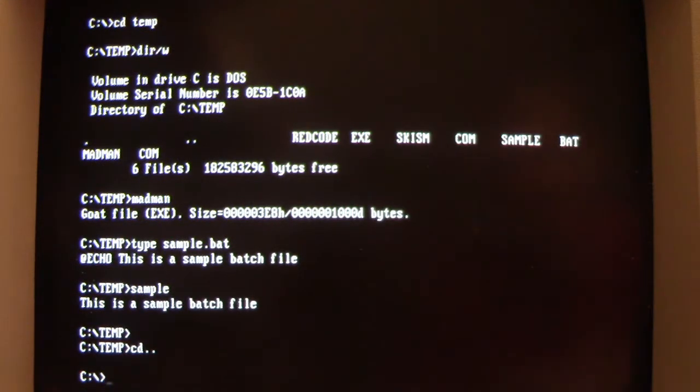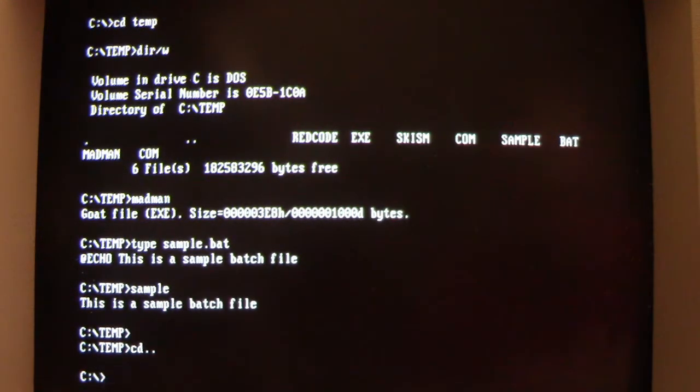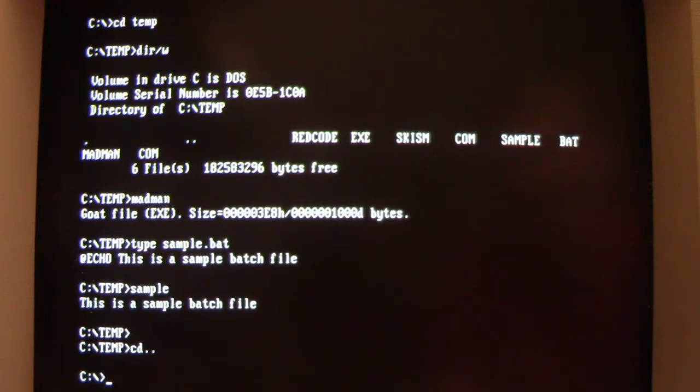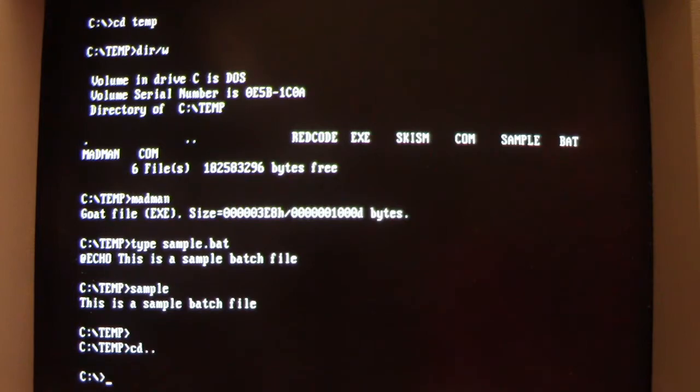So if you work on a batch file and you add commands to it and you save it, if Madman is loaded into memory, it's going to add its own little line to the batch file.